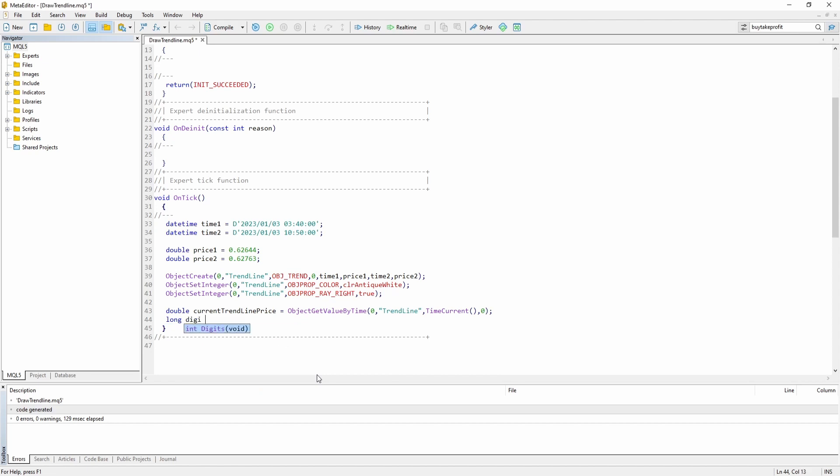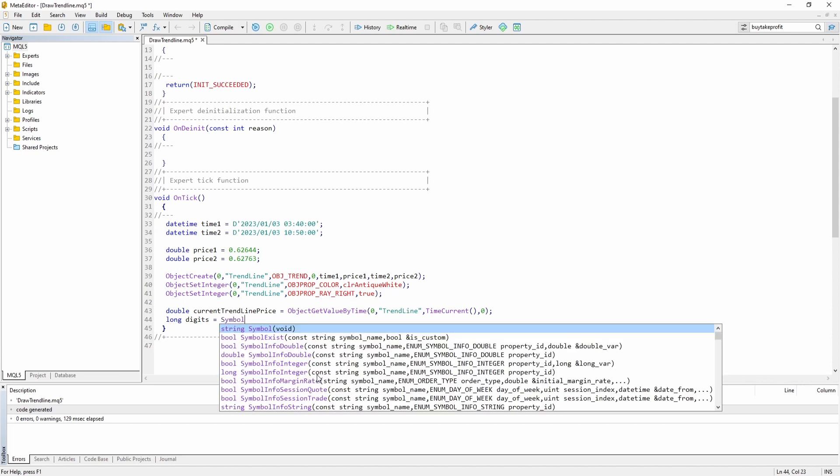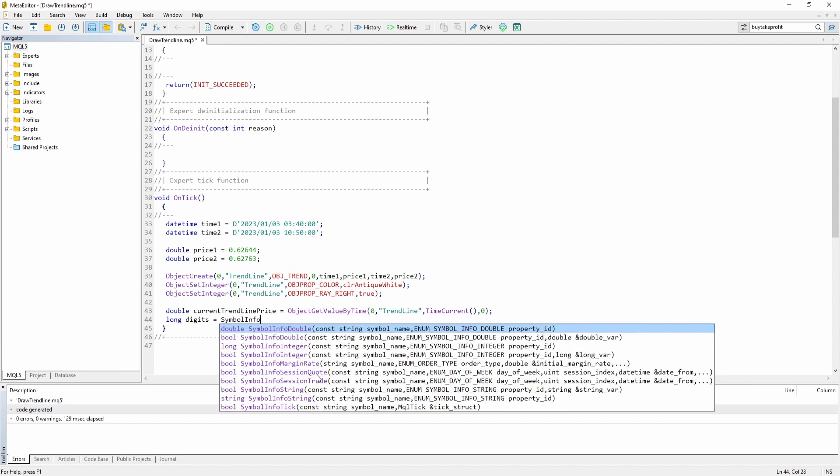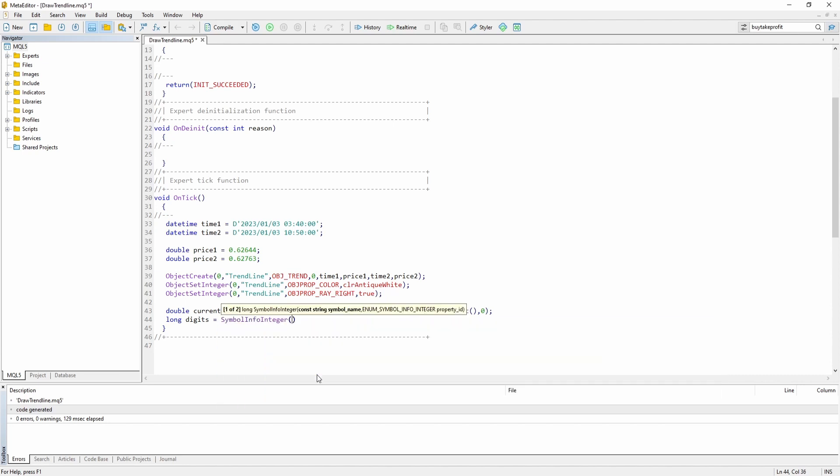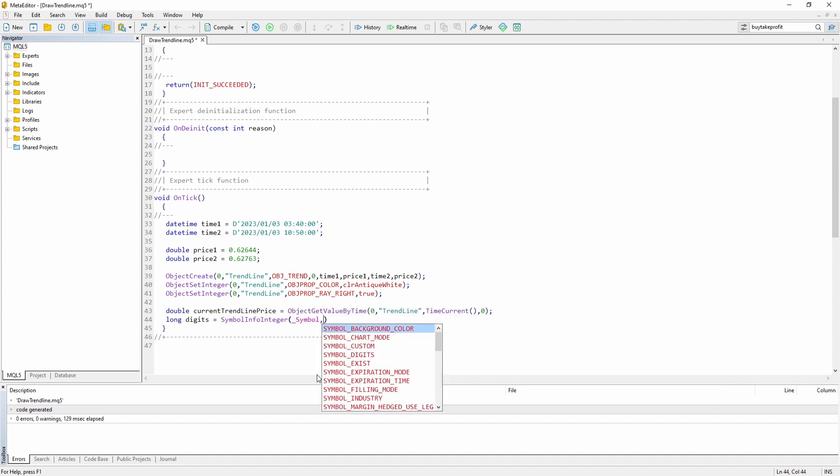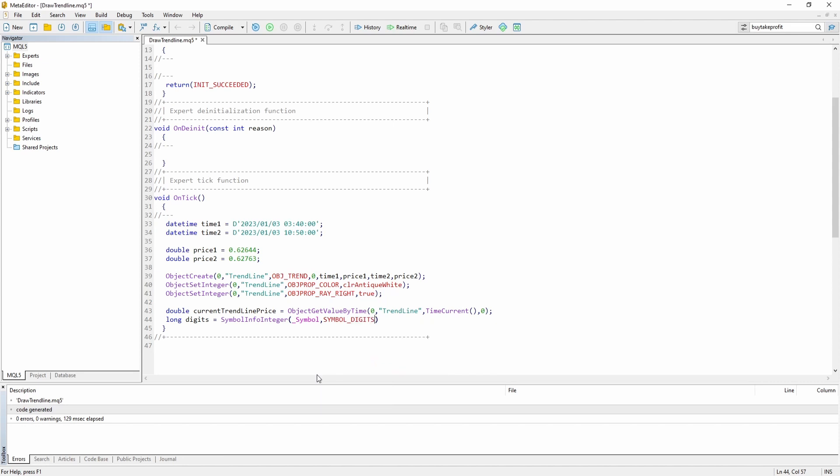Now I'm just going to use the normalize double function in order to round the value we got. So that's an optional step. So you don't have to do that.